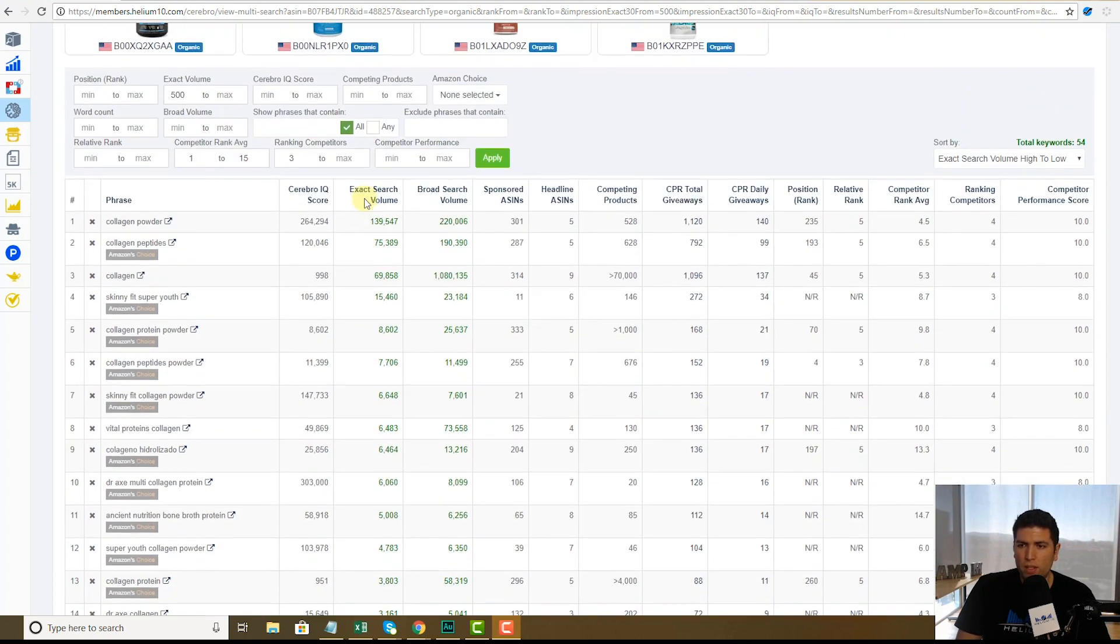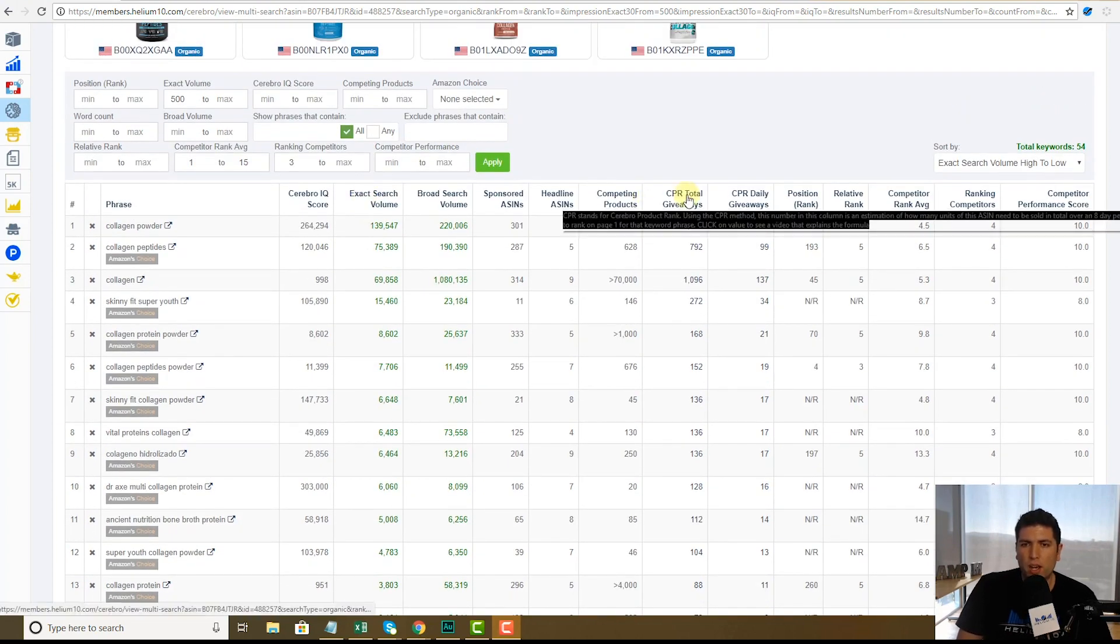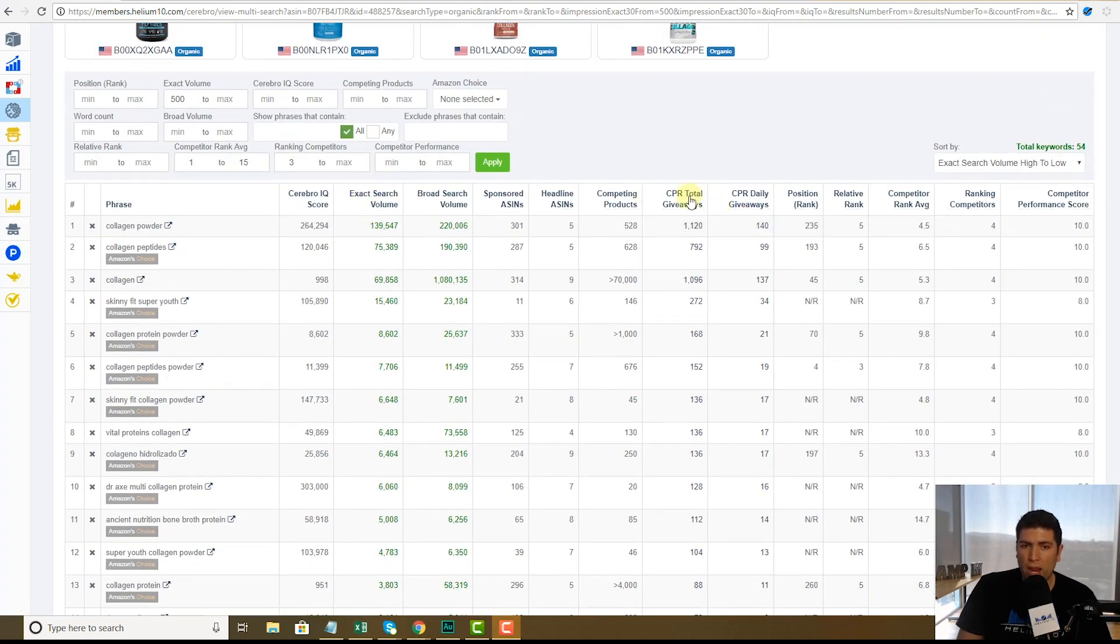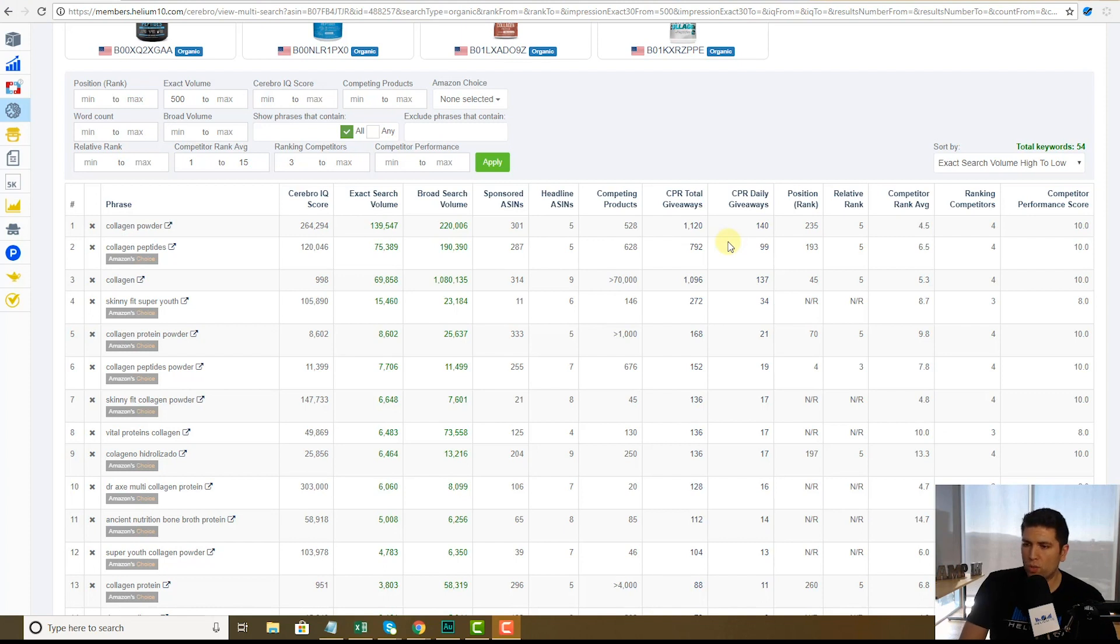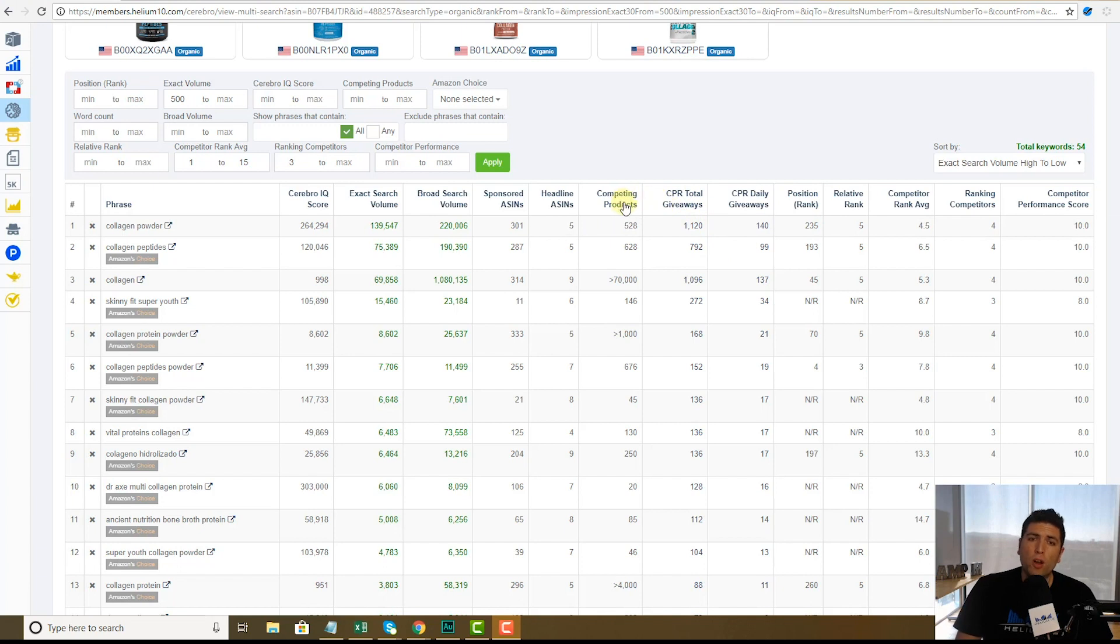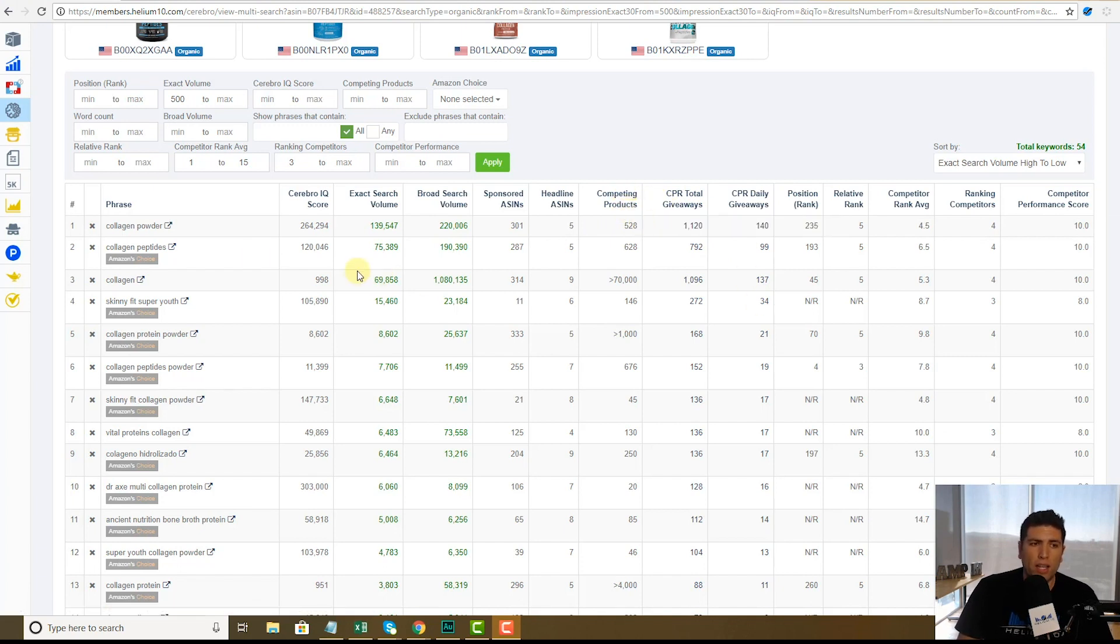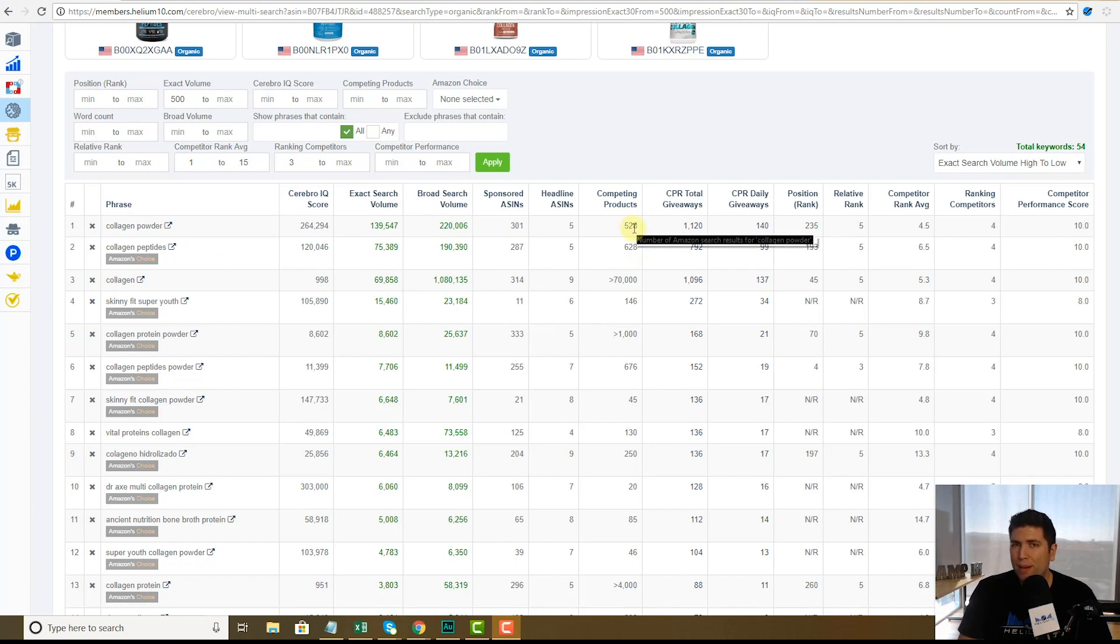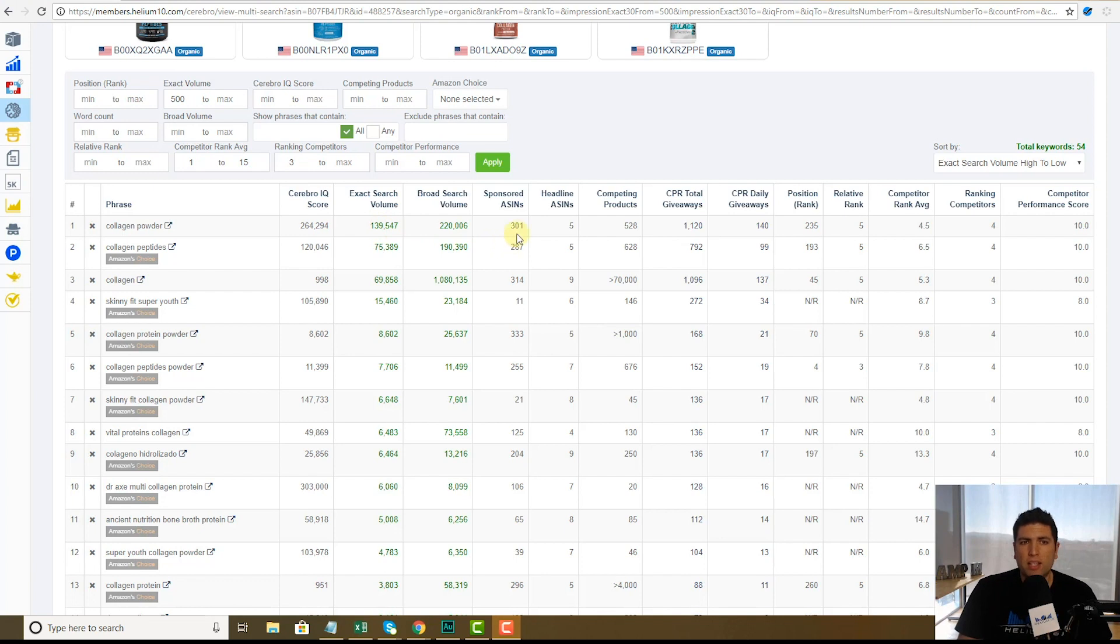We have the CPR number still as usual. So like, let's say from this information, you find your number one keyword that you actually want to do a giveaway on. Well, you're going to have that information right here under CPR. You can also see how many total competing products there are, like collagen powder. There's only 528 products that come out in the listings, but look at that exact search volume. So that's definitely a word that you'd want to target.